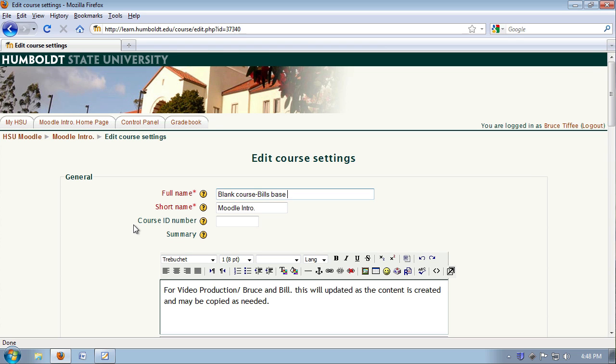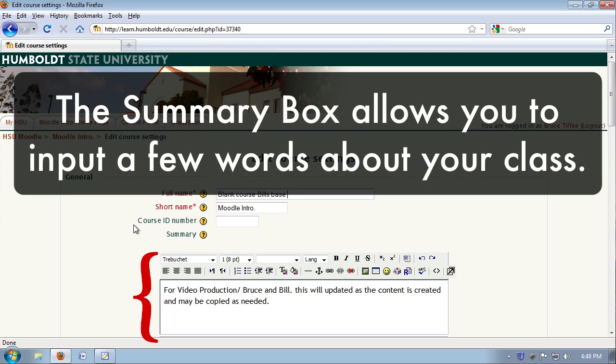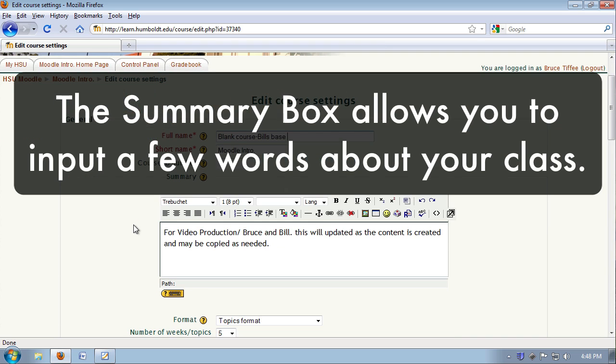The summary box allows you to put a few brief words about your class. I recommend you use it, and I recommend brevity.